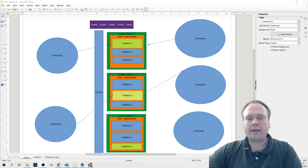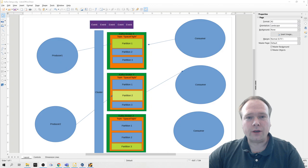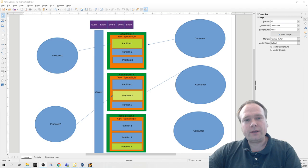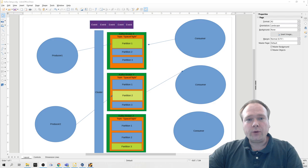Ladies and gentlemen, good evening. Tonight we are going to create a Kafka message producer, or event producer, log producer, or stream producer, or whatever you will call it. We will create a producer with Spring Boot that will send some text messages to a topic.